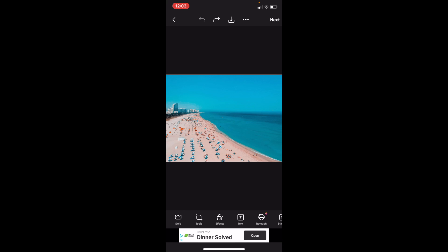Once you have PixArt open on your device, first find a photo. I have this photo right here of a beach, just a stock photo on PixArt.